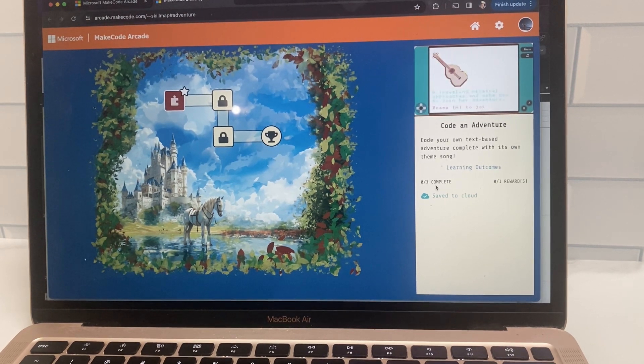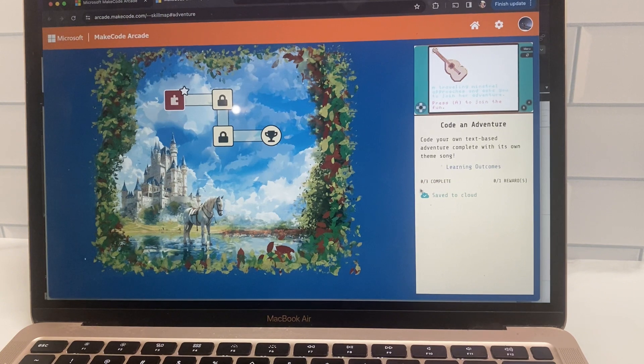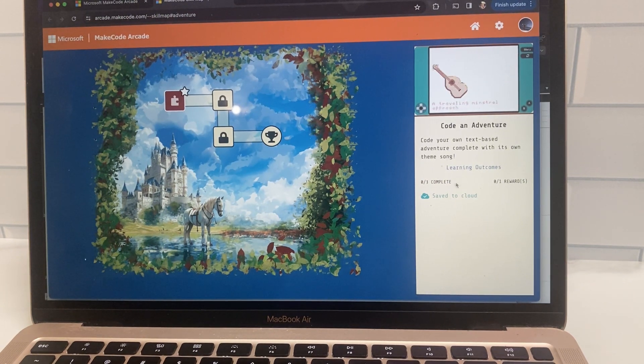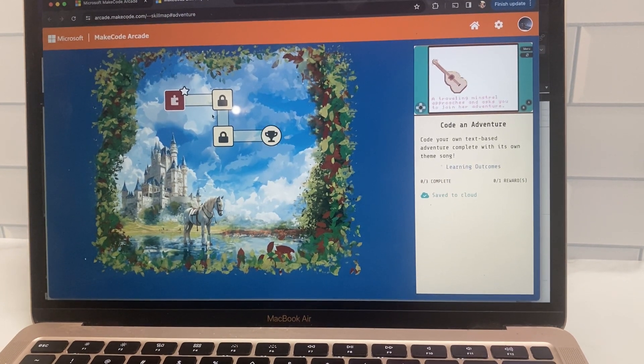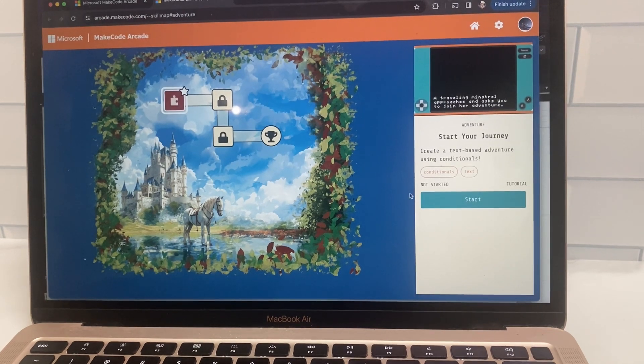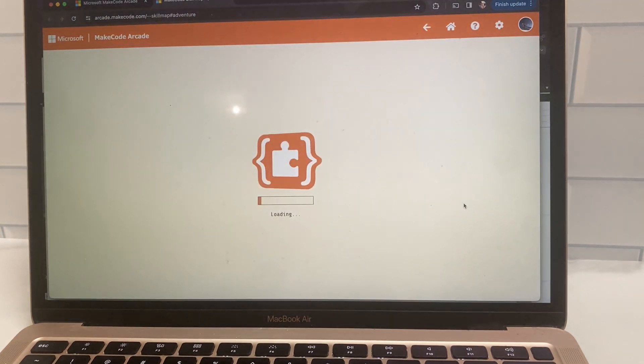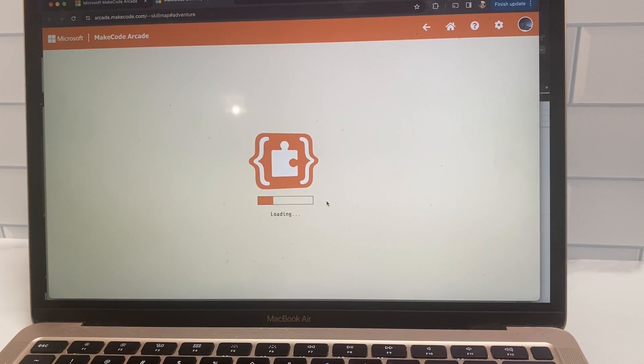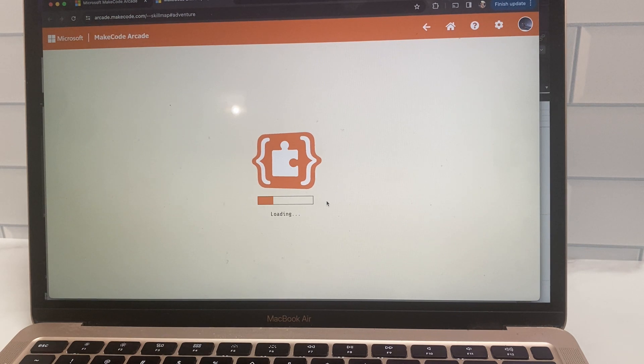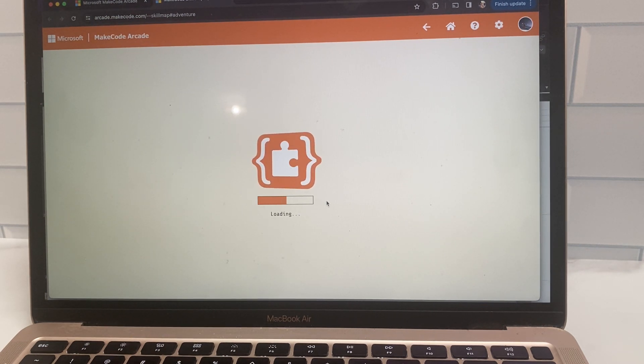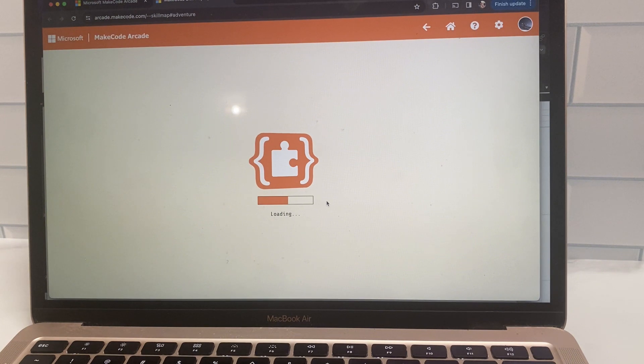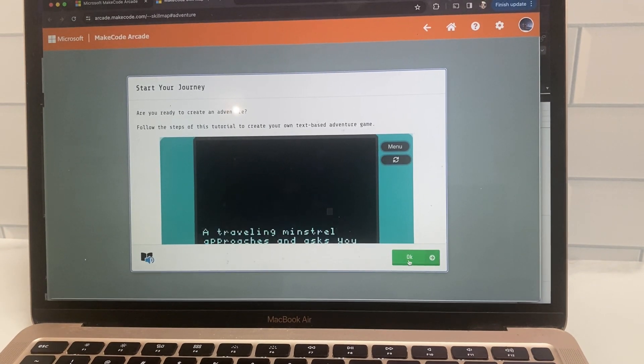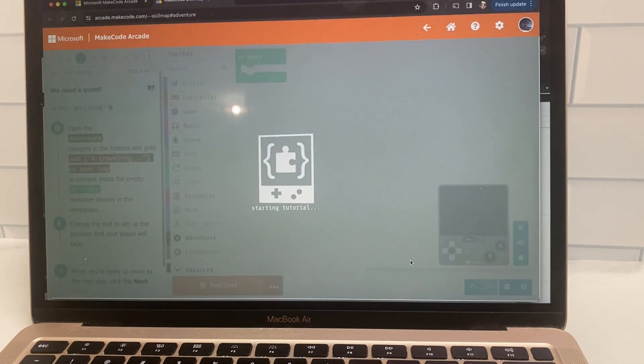So this code your own adventure is kind of like a choose your own adventure game. And it uses a text based adventure to learn to code. And so you simply just click on each of the levels. There's three levels to complete. And it will load up the game and take you through step by step on how to complete this tutorial.